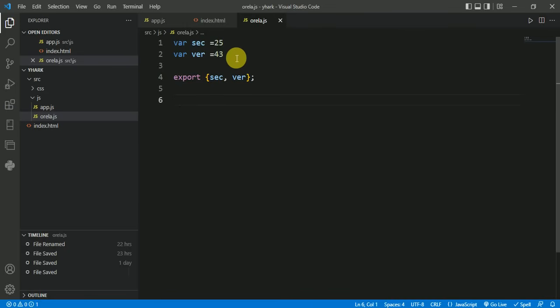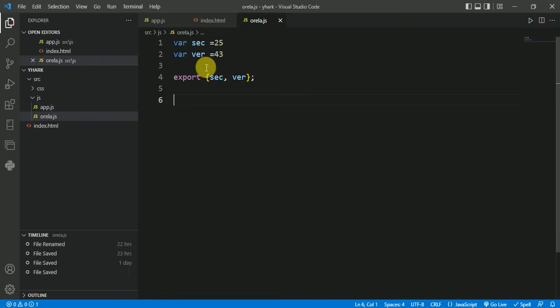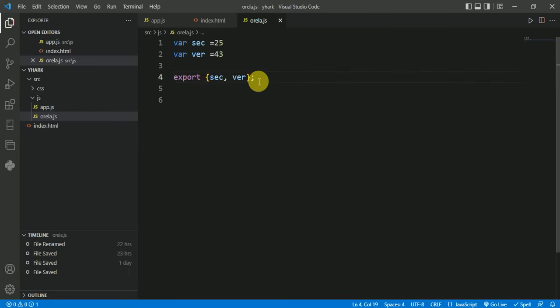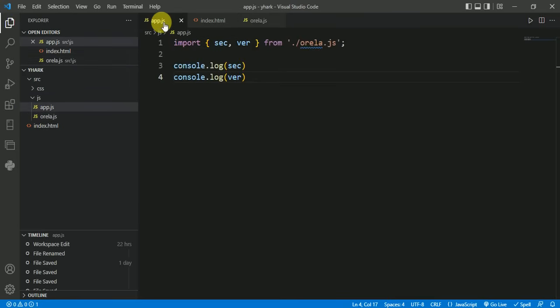I want to export these variables into some another JavaScript file. Simply I have to put here export, then curly braces, then the name of my variable, then semicolon. And in the file you want to import, just import here like this.